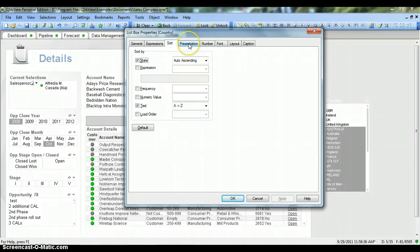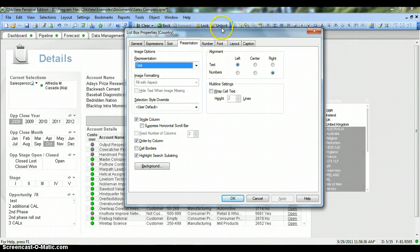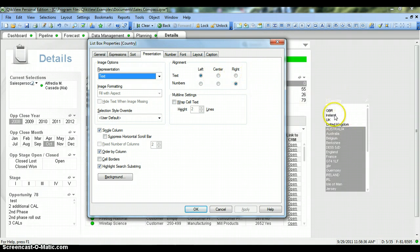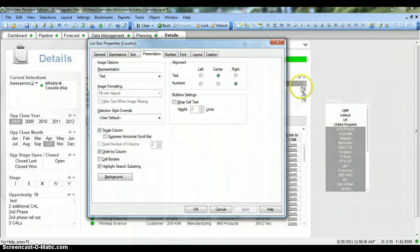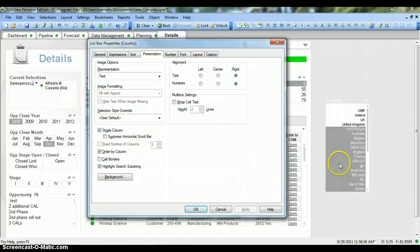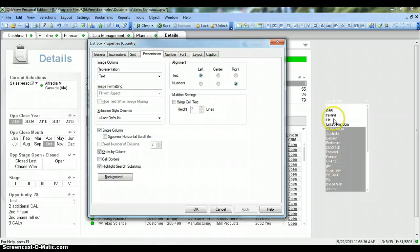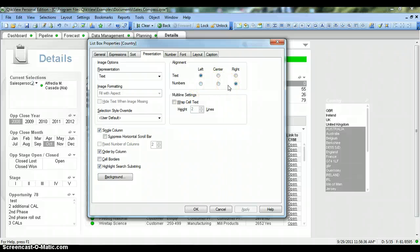Let's look at the Presentation property under the Presentation tab. It deals with alignment: currently the text is left aligned because of this property. If you want center alignment, hit Apply and it becomes center aligned; select right and it becomes right aligned. Let's set it back to the default left alignment. Additionally, if you have numbers displayed as text, you need to enable the numeric alignment radio button and specify whether you want right, center, or left alignment for numbers.